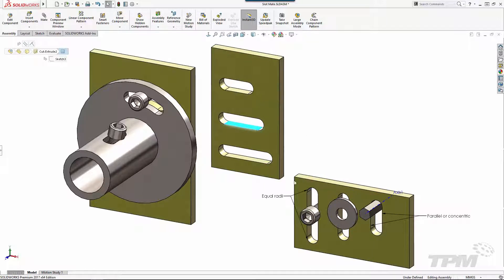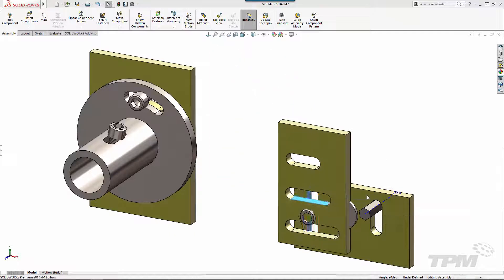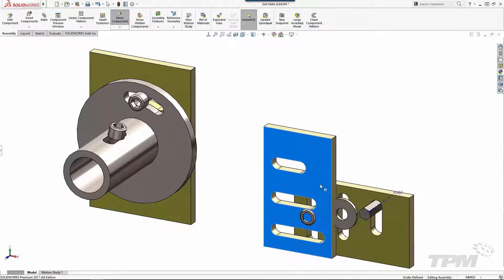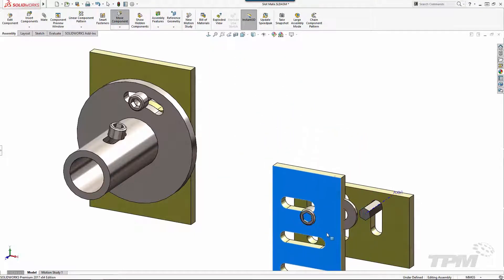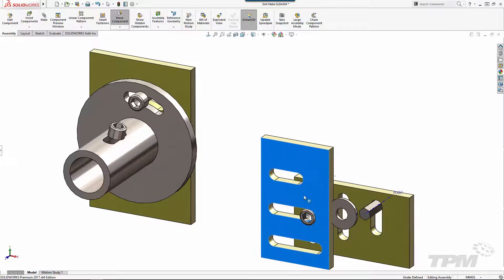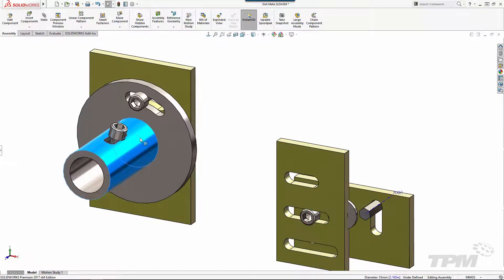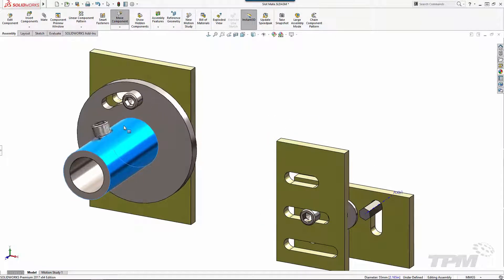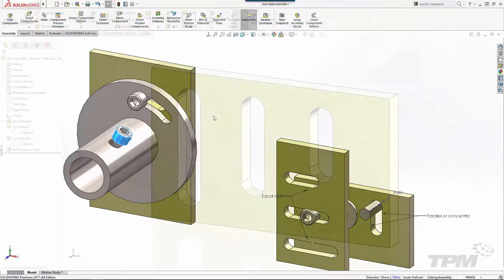Just select an axis or a cylindrical face on the component that you want to position and any face of the slot shape on the other. You can even mate two slots together. The slot can be straight or curved and it can be made any way you like.